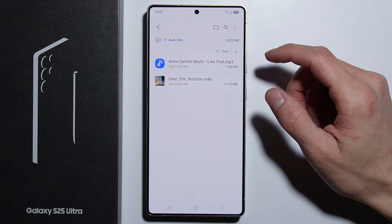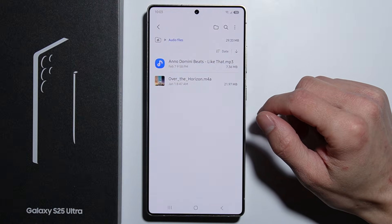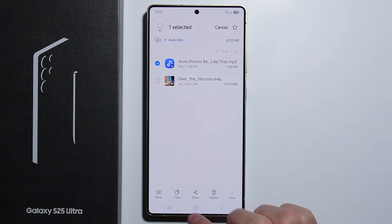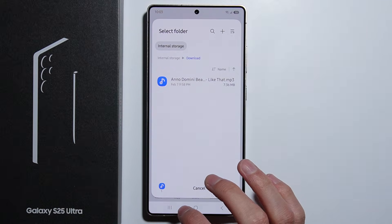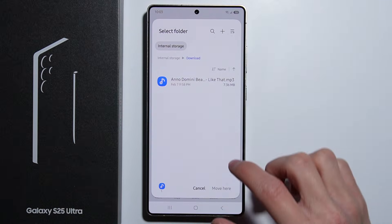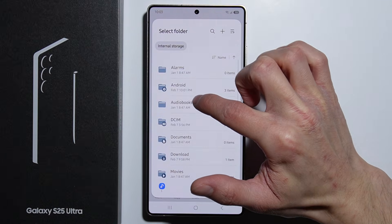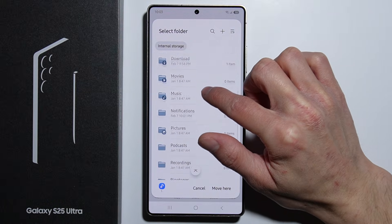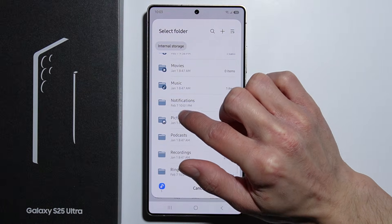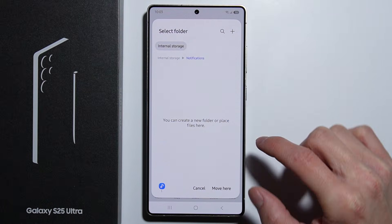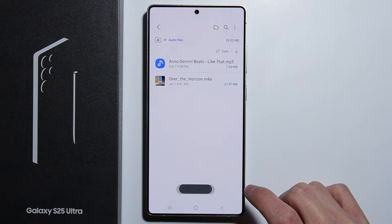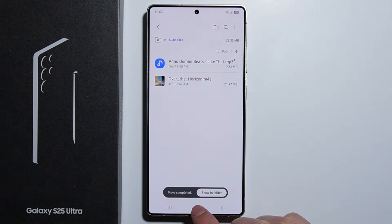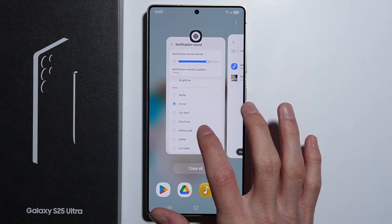Press and hold on your chosen sound and select Move. Then navigate to Internal Storage, swipe down, and move this file into the Notifications folder. Press Move to confirm, and the move will be completed.